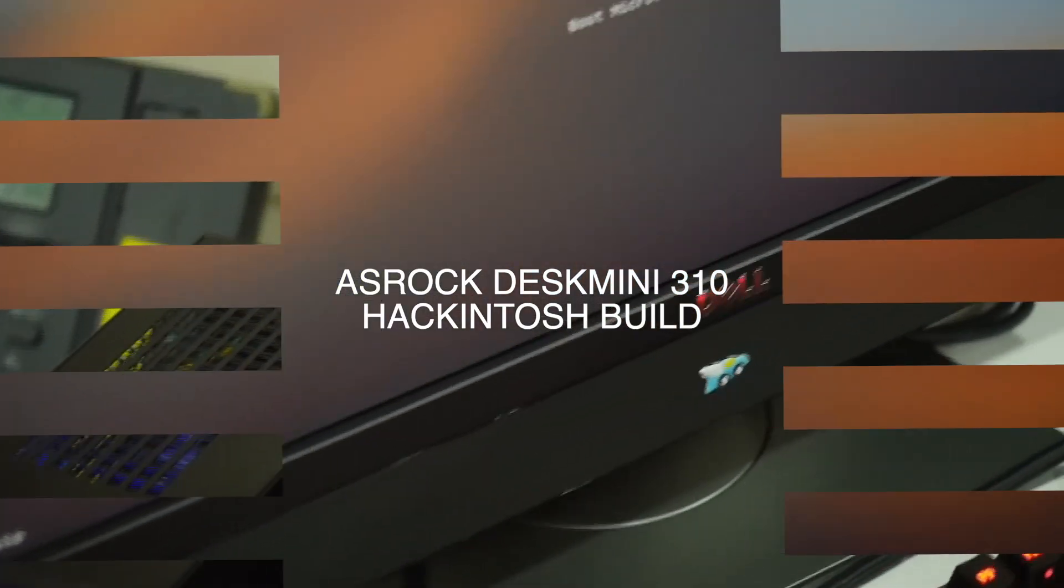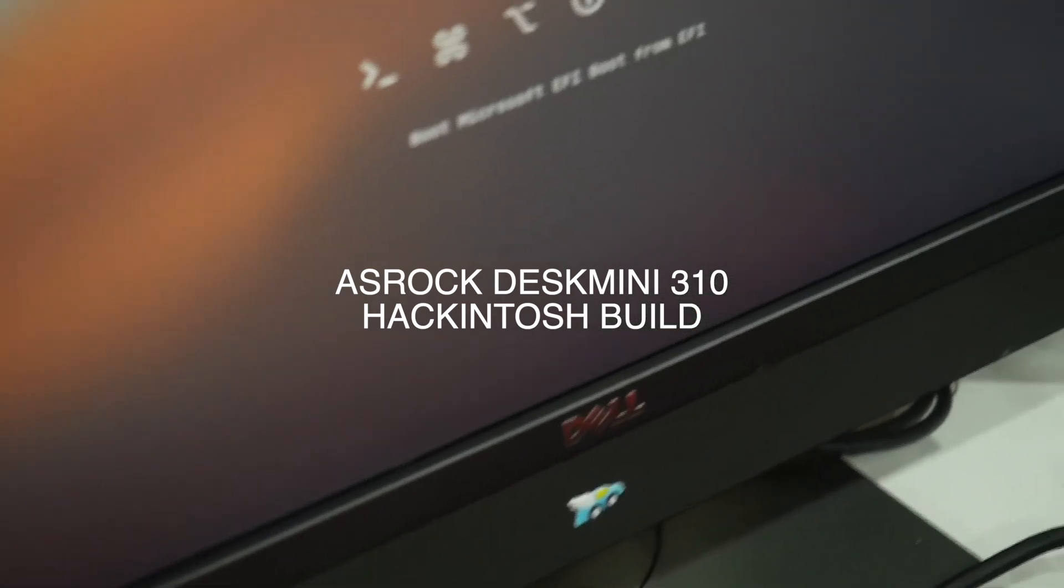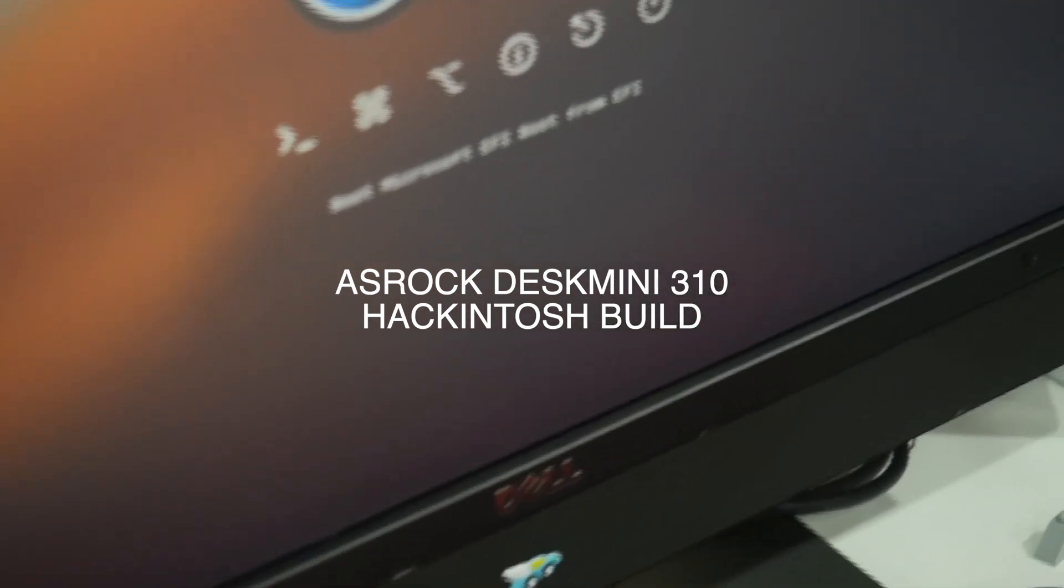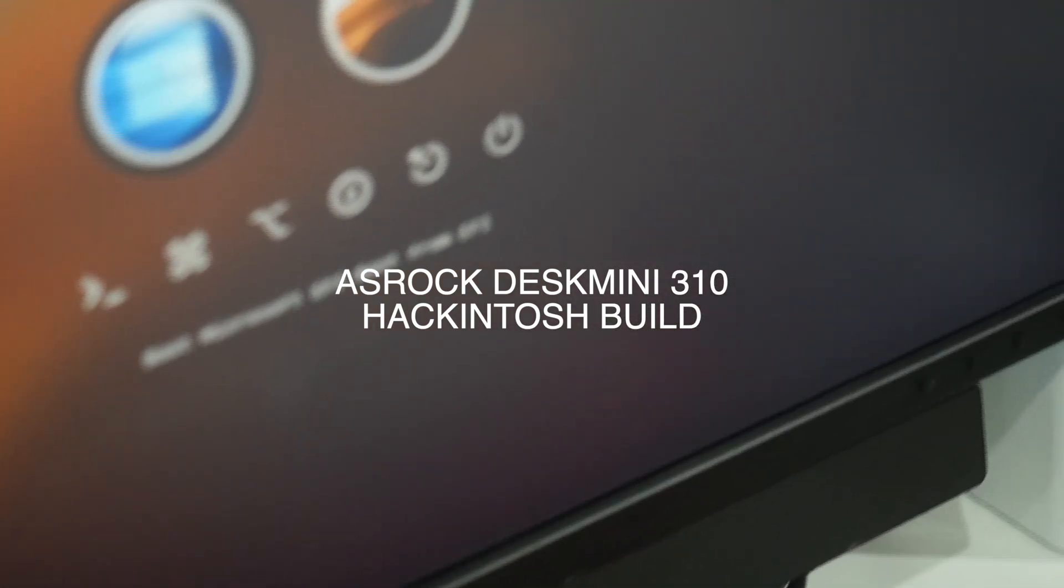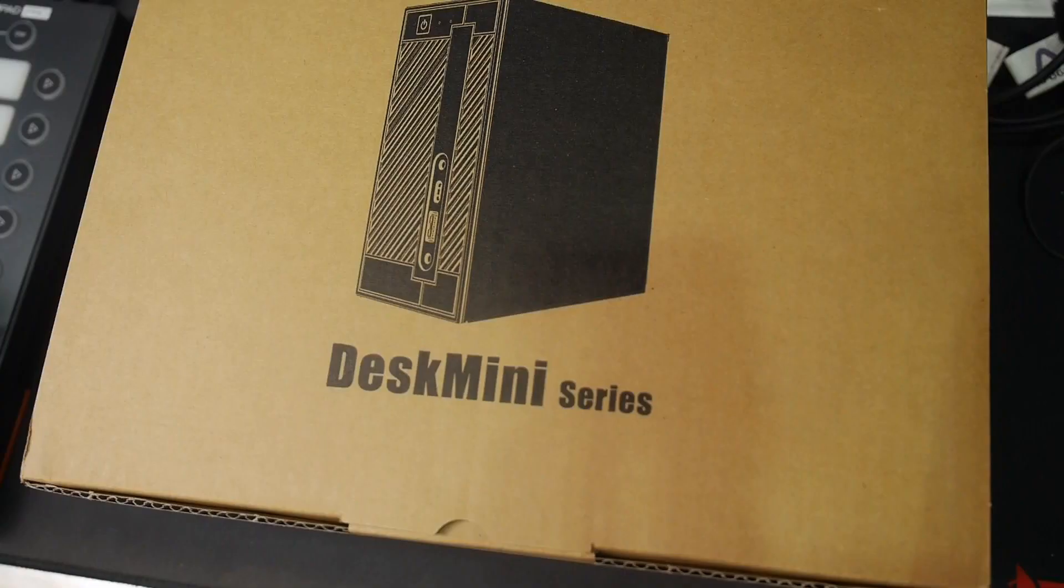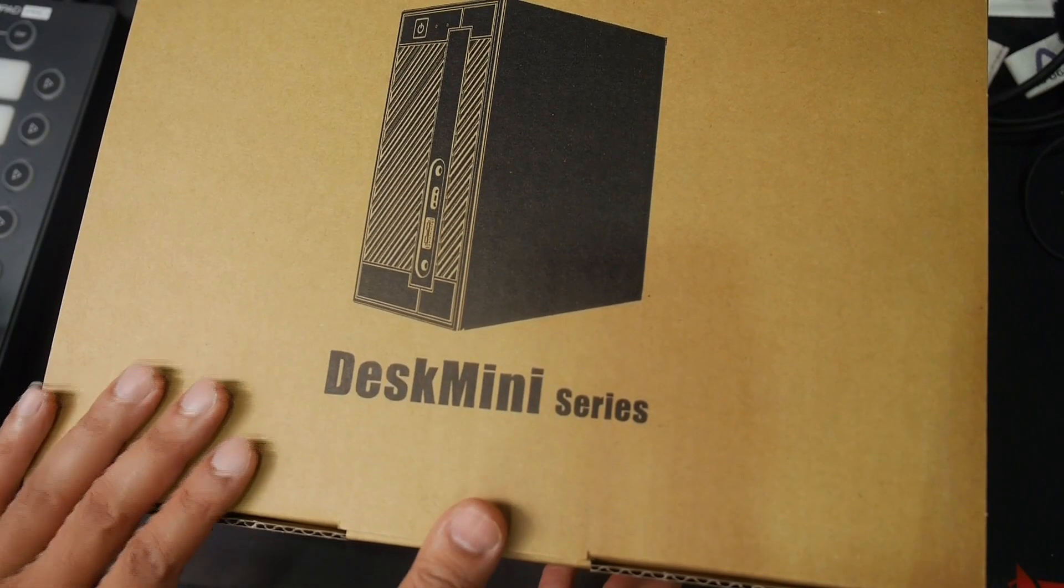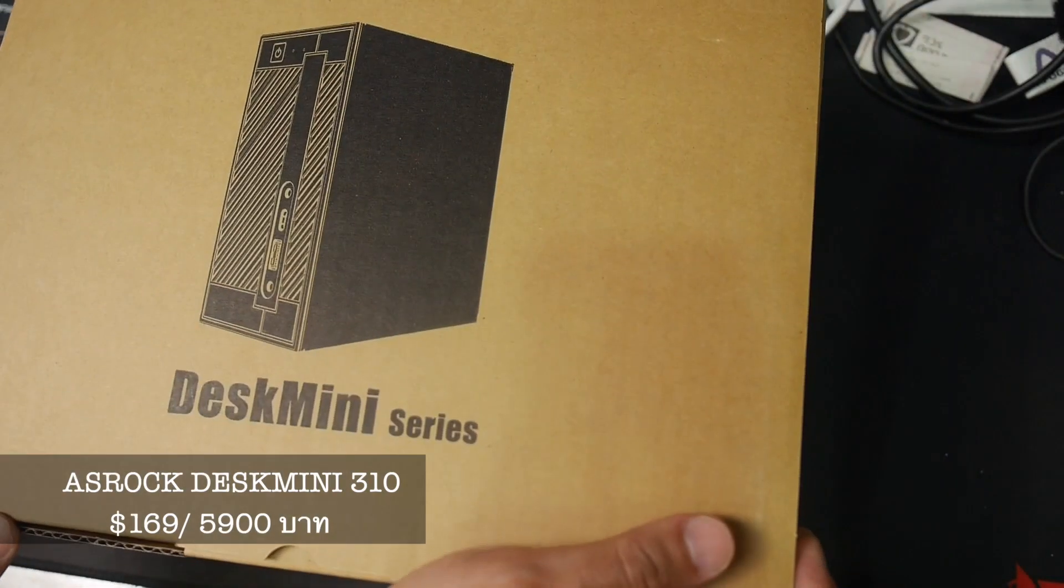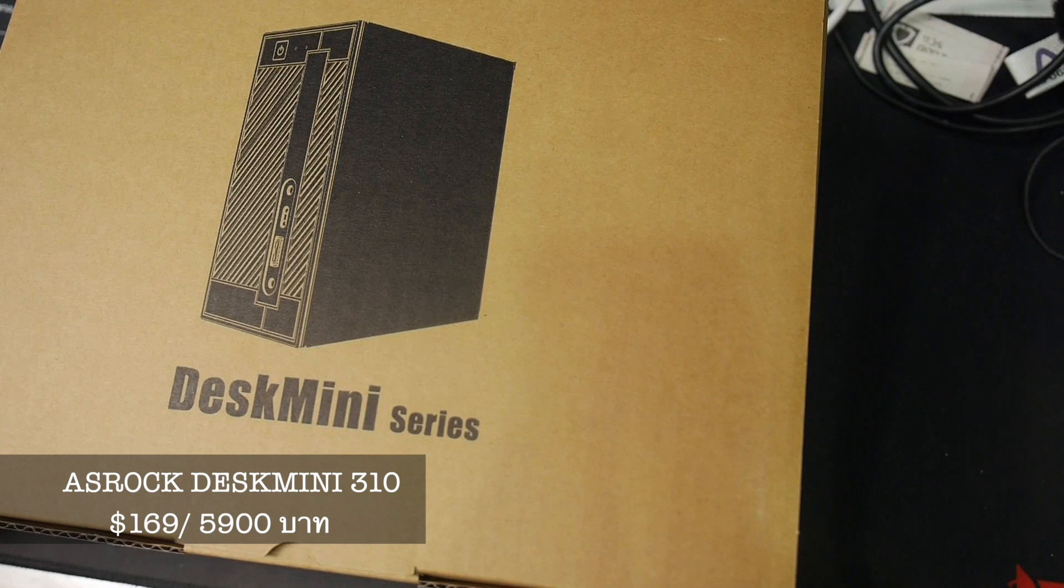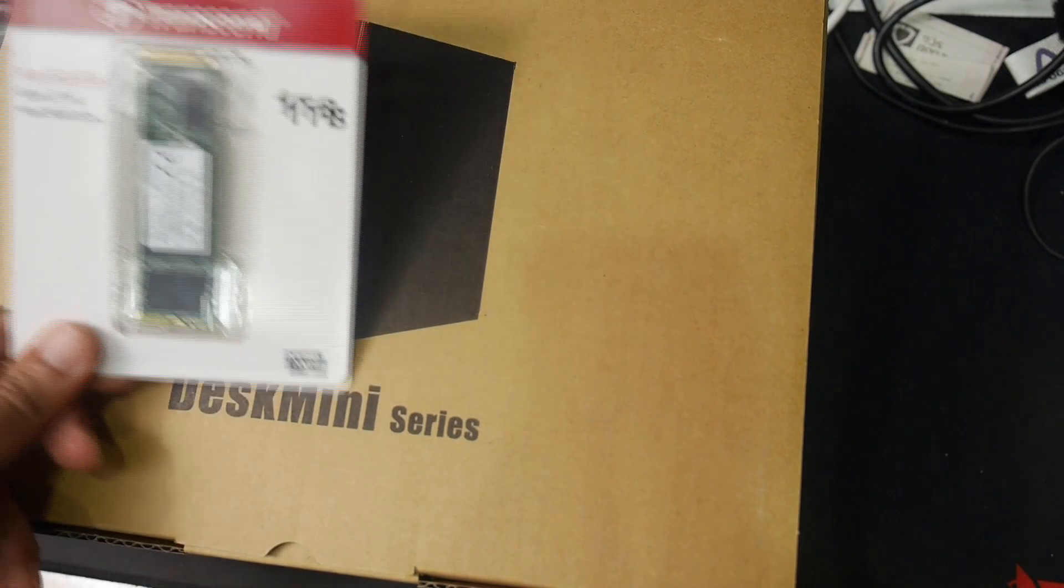Hi guys, today I'm going to show you the Asrock DeskMini build for Hackintosh. I think it's as good as Mac mini. You get two displays, while on Mac mini you get only one display, and if you want more you have to convert from your Thunderbolt.